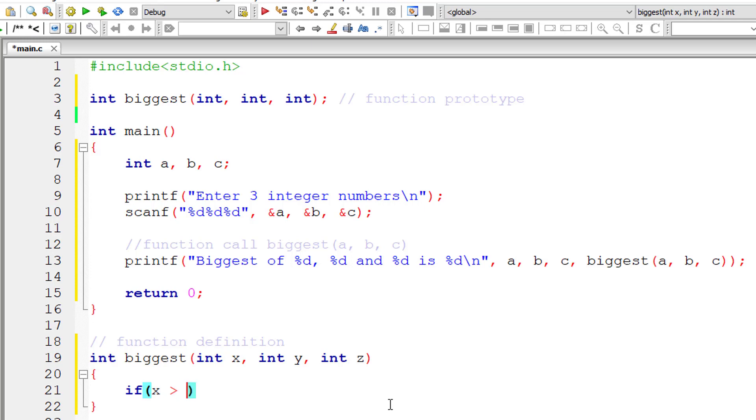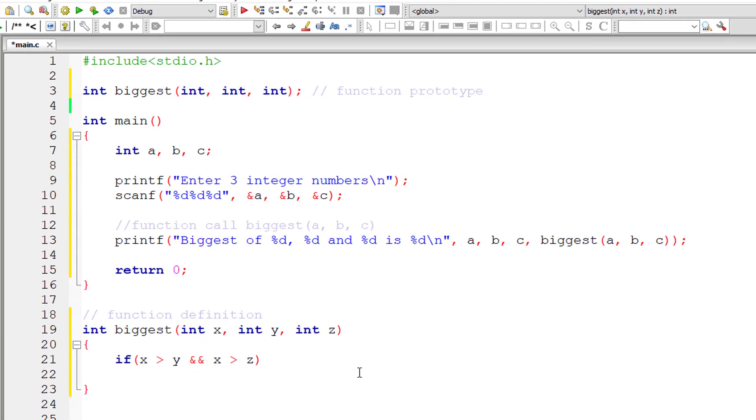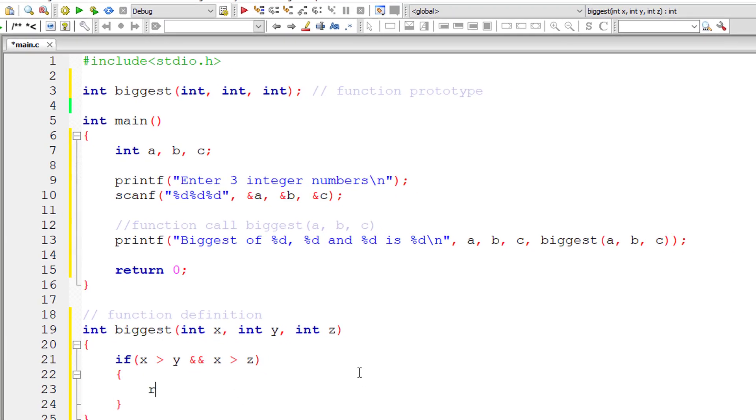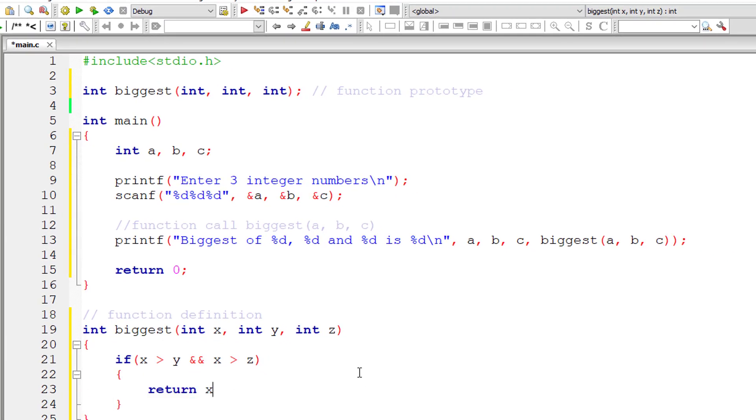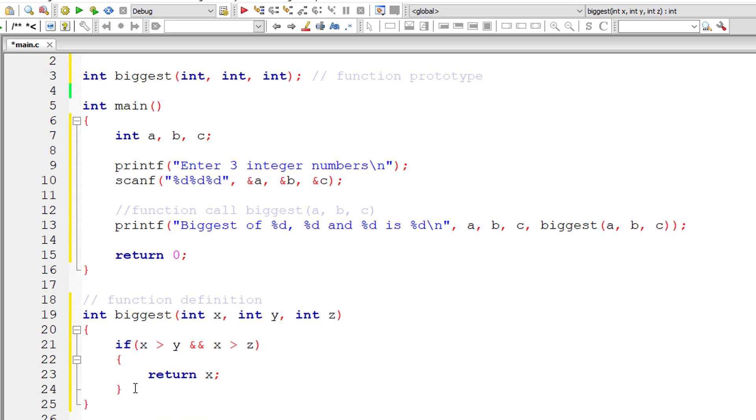Let me write the logic here for calculating biggest of three numbers. So if x is greater than y as well as x is greater than z, then obviously x is the biggest and I'll return the value of x.